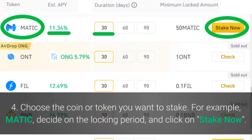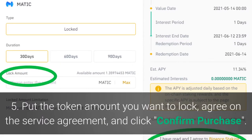Choose the coin or token you want to stake. For example, decide on the locking period and click Stake Now. Then put the token amount you want to lock, agree to the service agreement, and click Confirm Purchase.